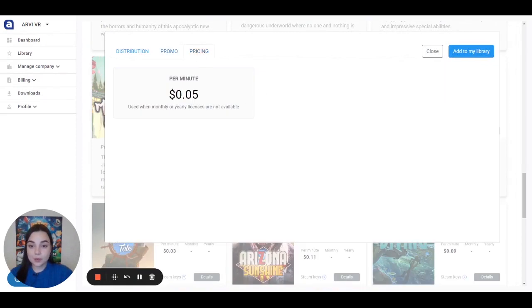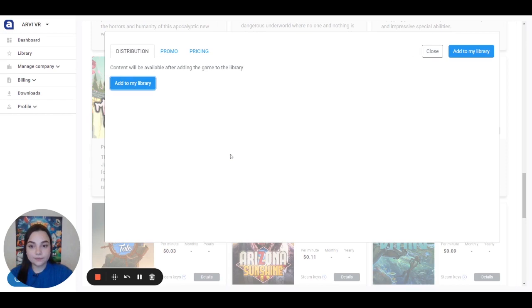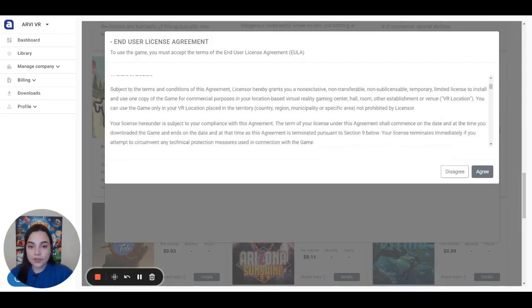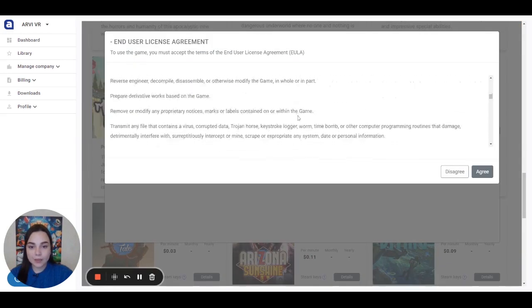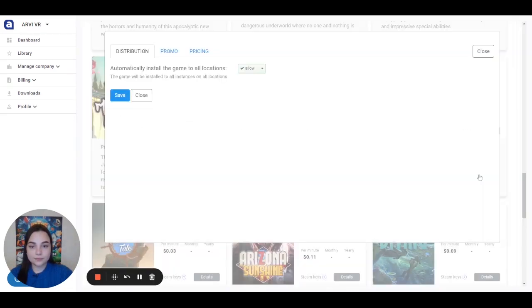You can see the pricing and distribution. If the game has the tag RVVR distribution, that means this game is fully integrated in our platform. You click on the button Add to my library, read the license agreement, click agree, and now you can launch this game through our platform.